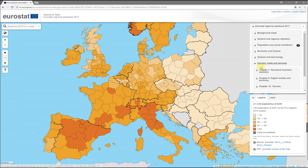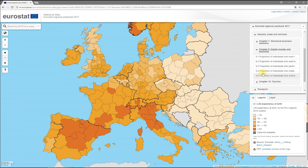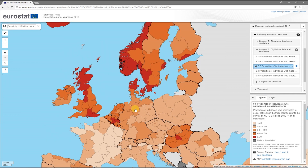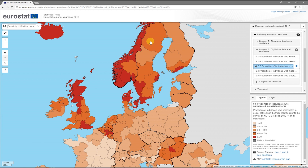The chapter is called Digital Society and Economy, and the indicator is Individuals using the Internet for Social Networks — it includes Facebook, Twitter and other social media accounts. In the Nordic countries, Belgium, Hungary and the United Kingdom, there are several regions where more than 70% of the population are regularly using the Internet for Social Networking.